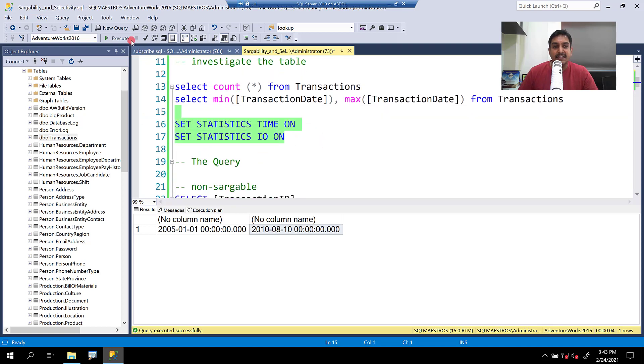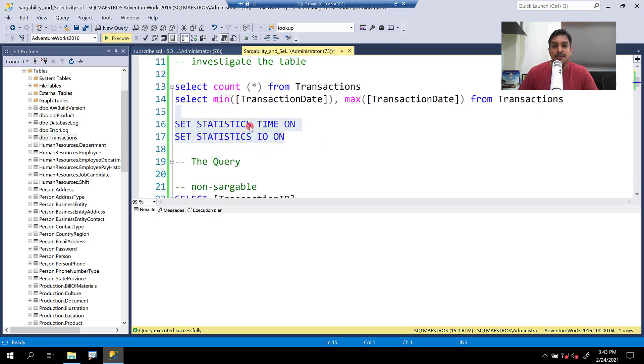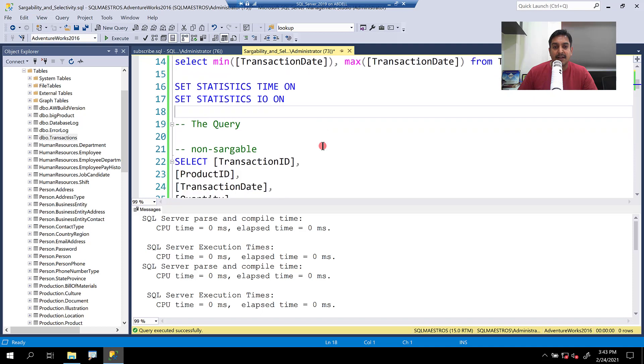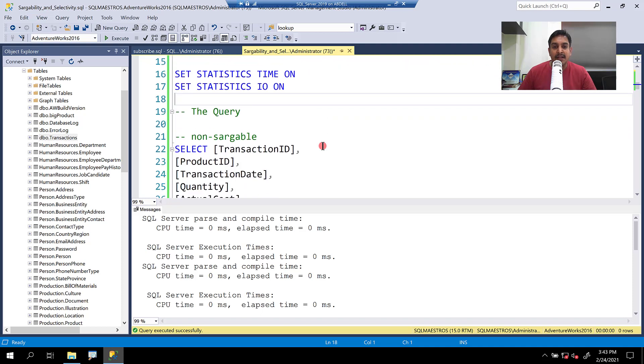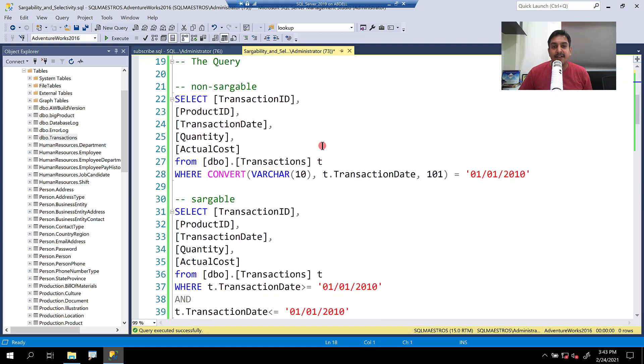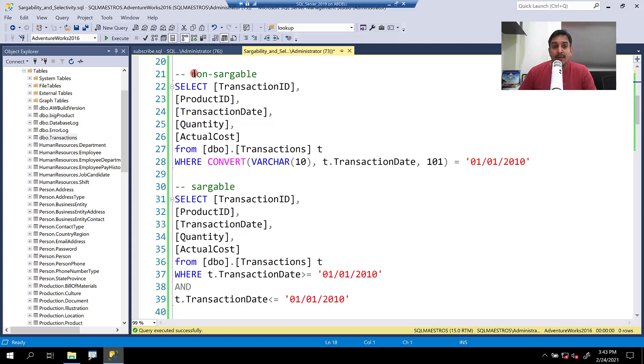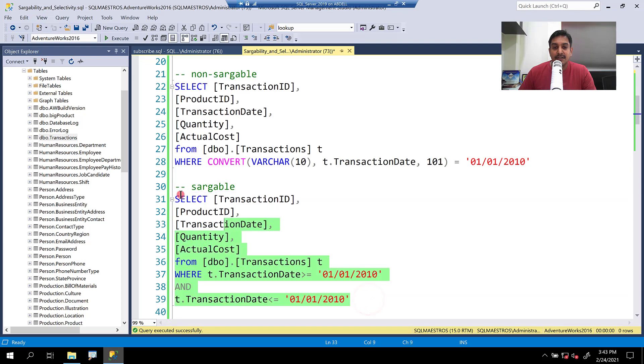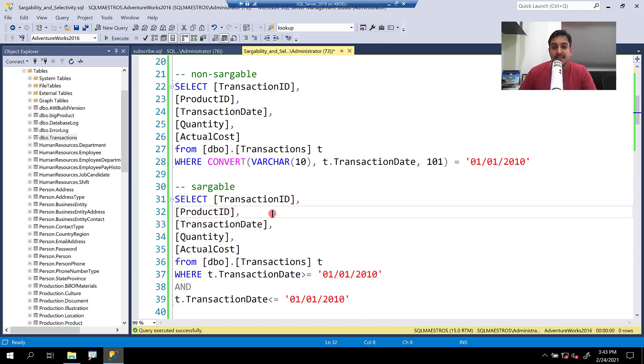I'm going to use that later on. Let's turn on statistics time and IO so that we have a few metrics that are handy. Now, let's come to the query itself. There are two versions of the same query, the non-sargable version and the equivalent which is sargable. So both are logically equivalent.